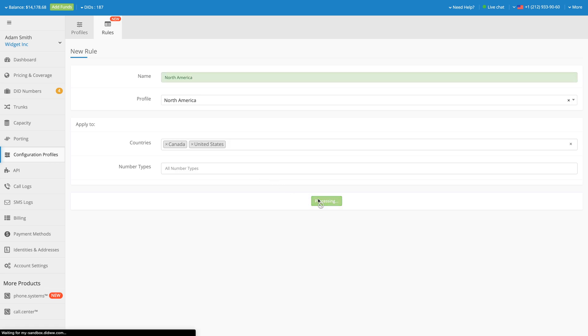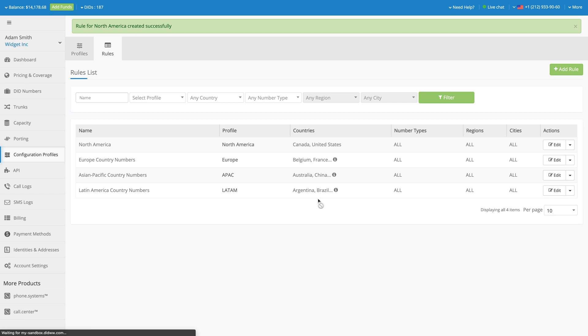From now on, all newly purchased US and Canadian DIDs, either via Portal or API, will be configured with predefined trunks and capacity settings automatically. Please note that rules with the most filters will have the highest application priority.